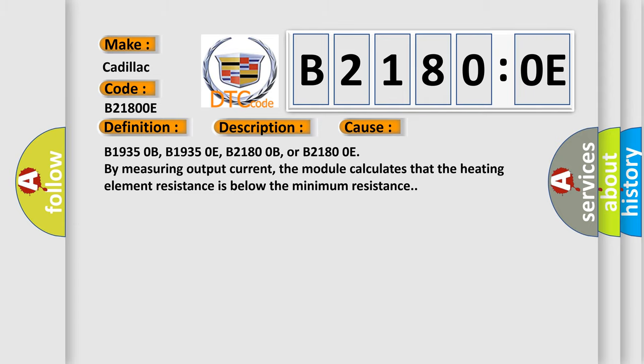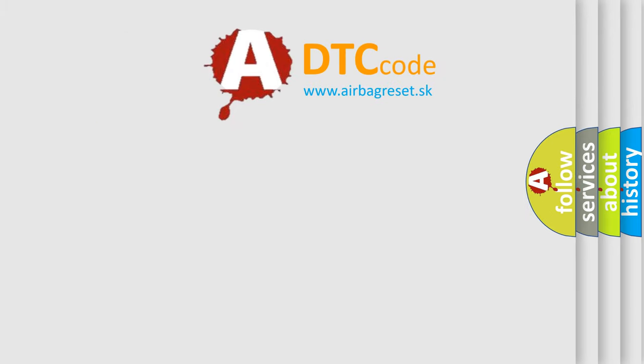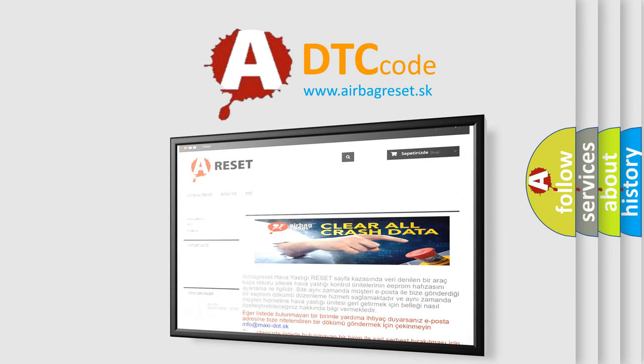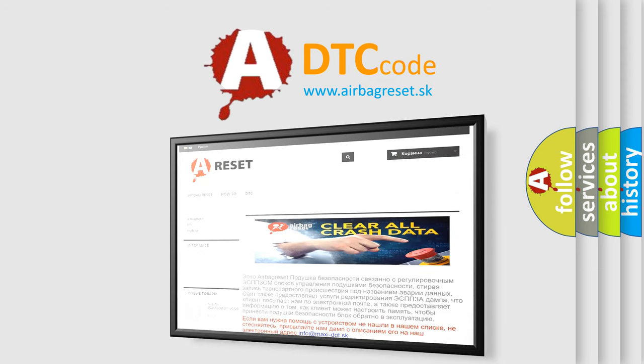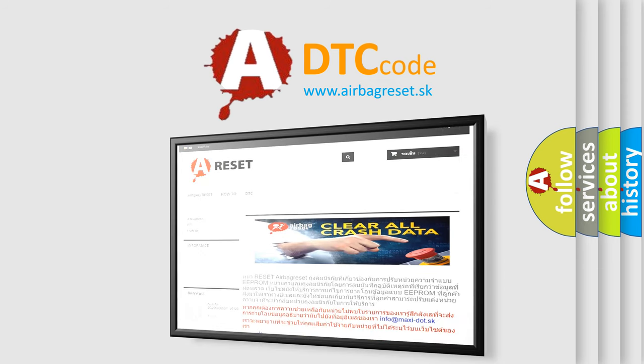The Airbag Reset website aims to provide information in 52 languages. Thank you for your attention and stay tuned for the next video.